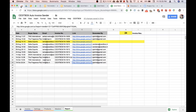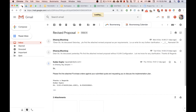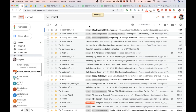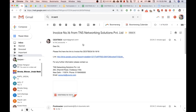Going to my email — just give it a second — and you can see here this is how the actual mail went out: 'Please find here the link to the invoice,' and there's the link.